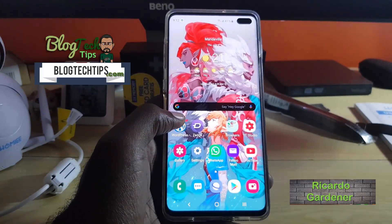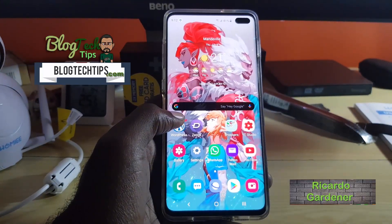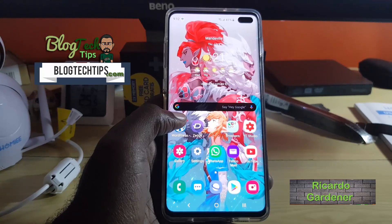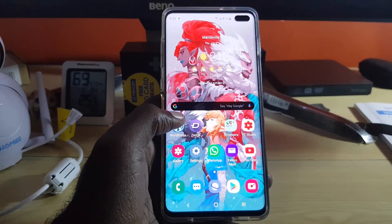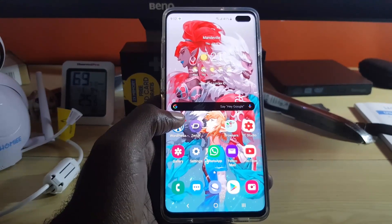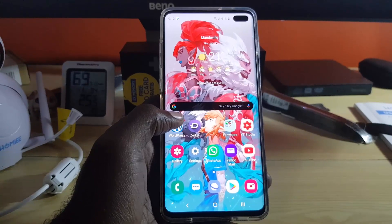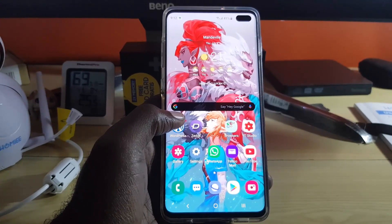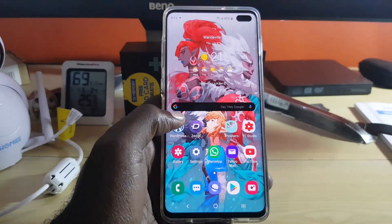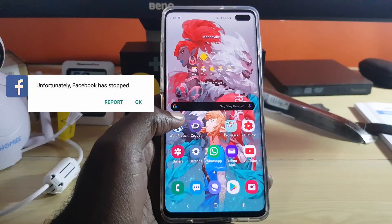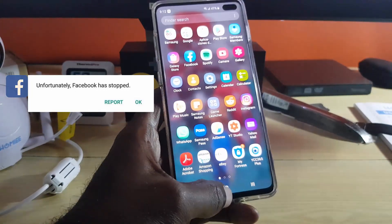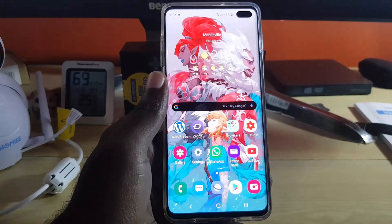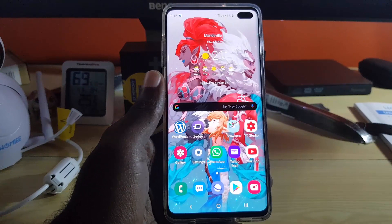Hey guys, welcome to another Blog Tech Tips. Today I'm going to show you how to fix the Facebook keeps crashing error. As you know, Facebook is one of the most popular apps, and if you're having this issue where Facebook is crashing or it says 'Facebook has unfortunately stopped,' I'm going to show you how to deal with it. This tutorial is for Android.